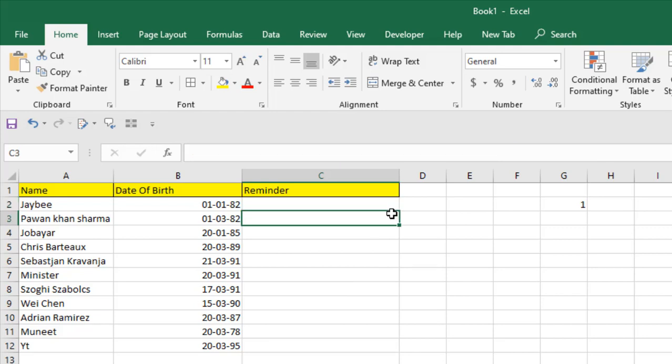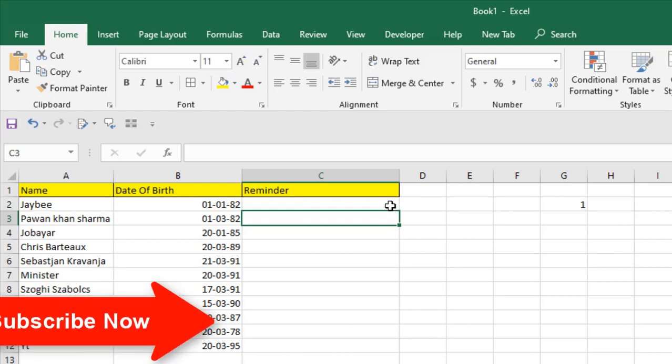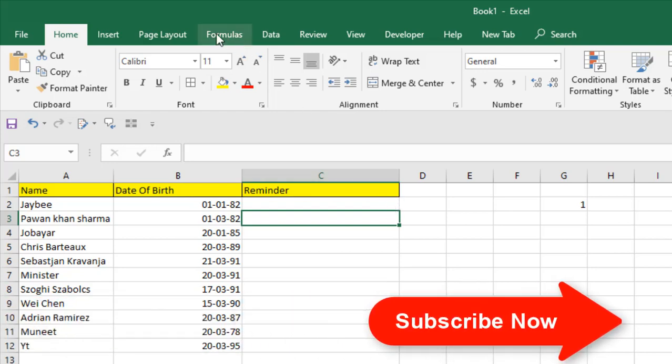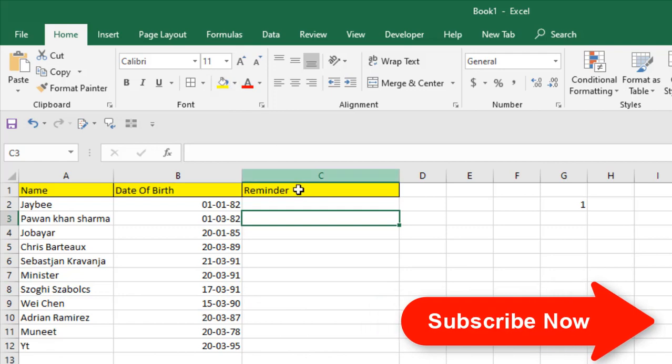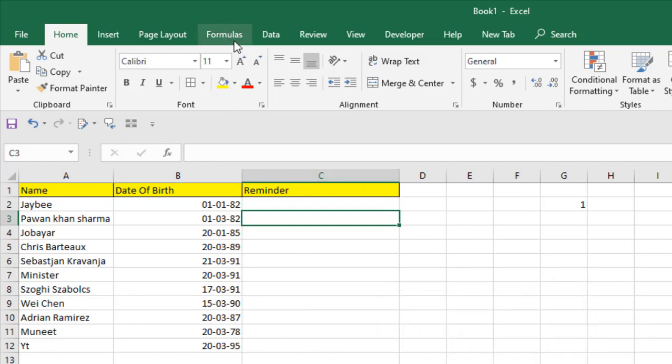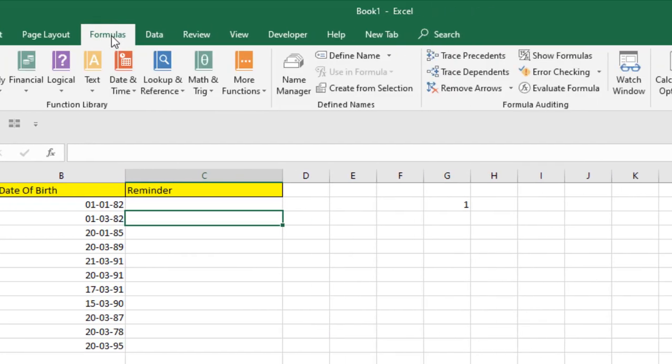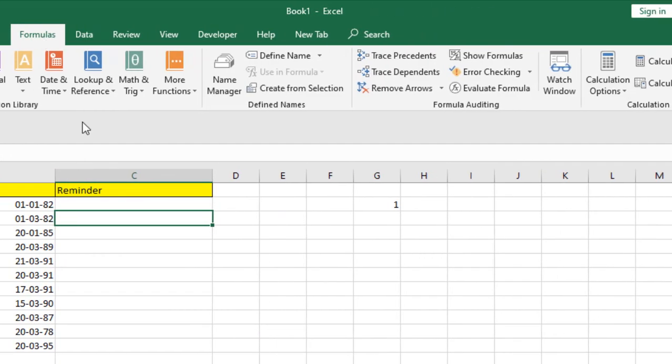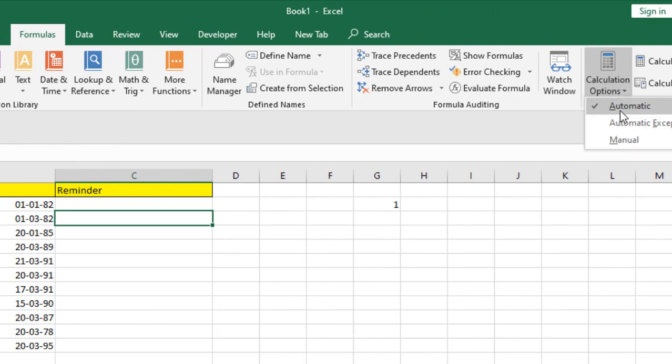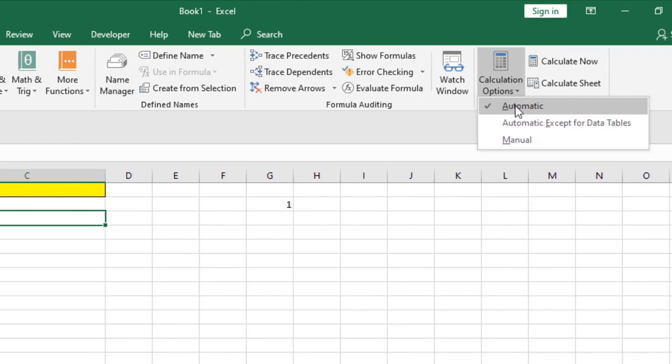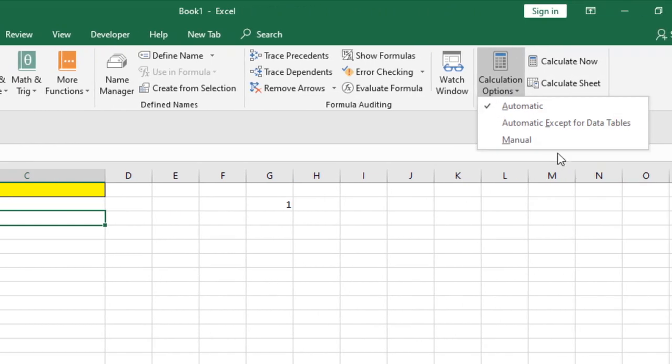There could be several issues causing this problem. Number one: if you're working with formulas and it's not working, click on Formula, then Calculation Option. If it's not automatic, you need to make it automatic. Sometimes it's manual, so the autofill handle might not work.